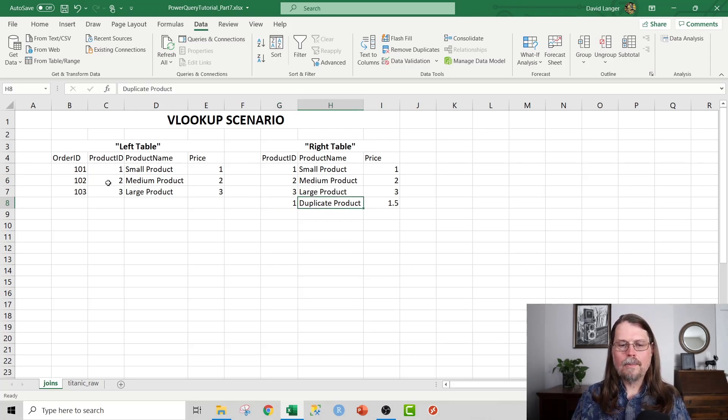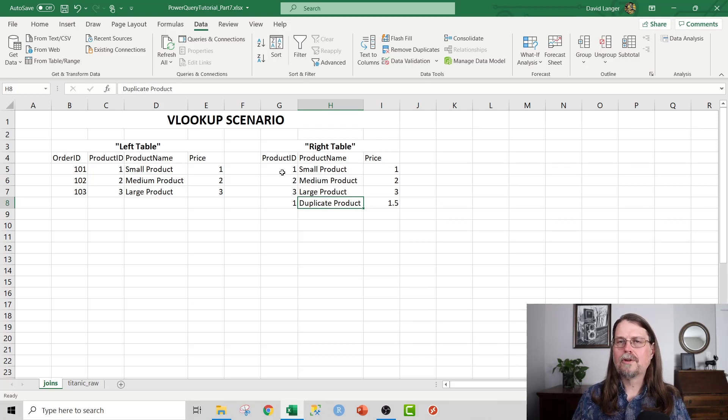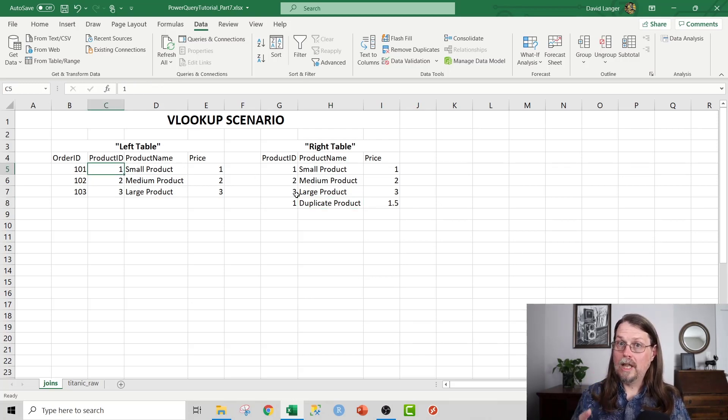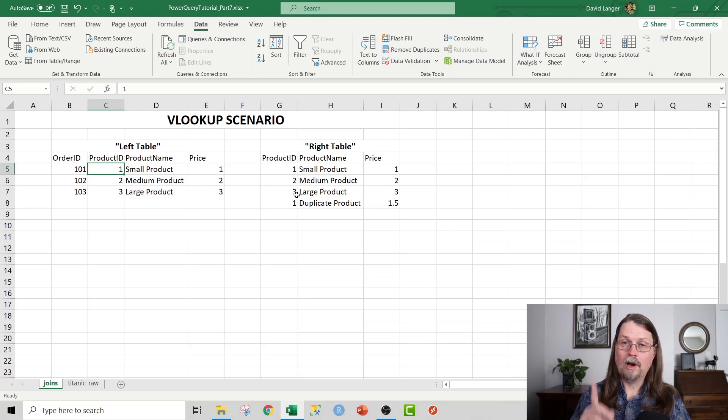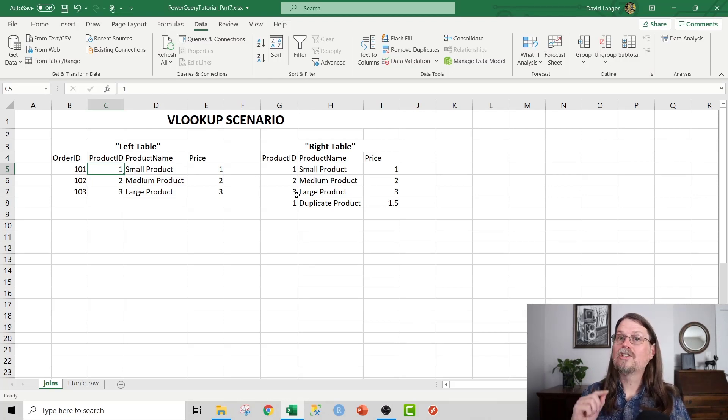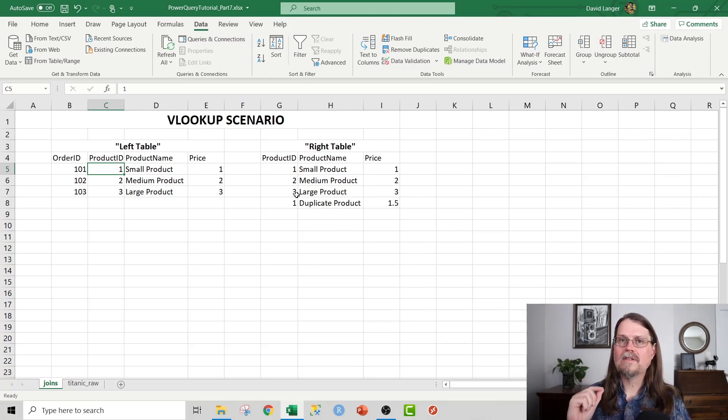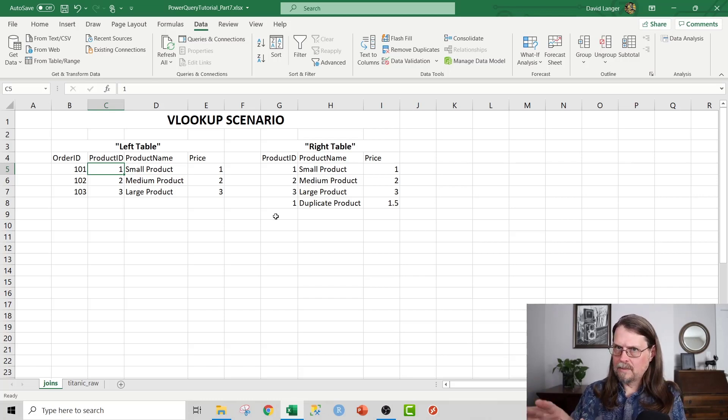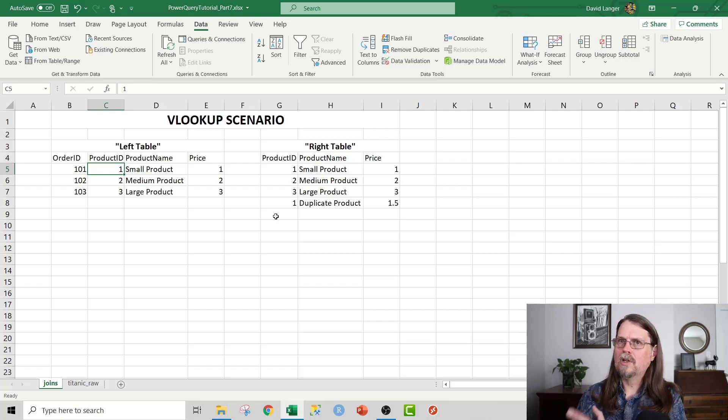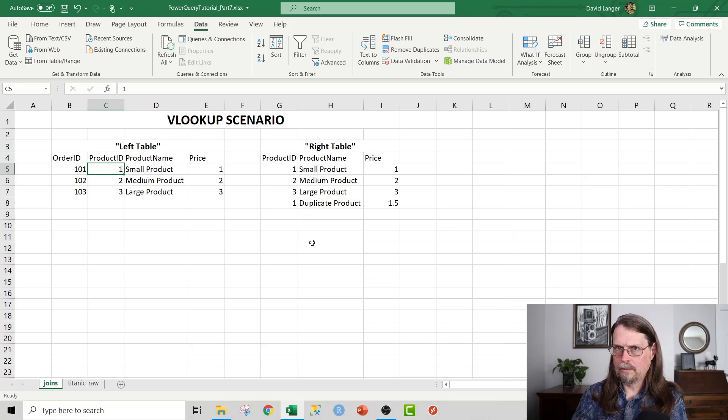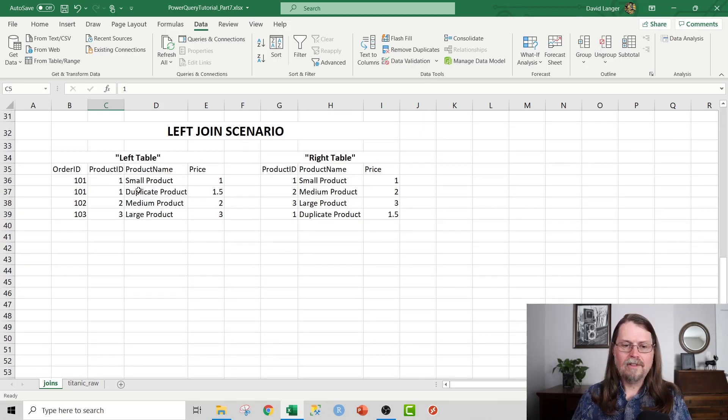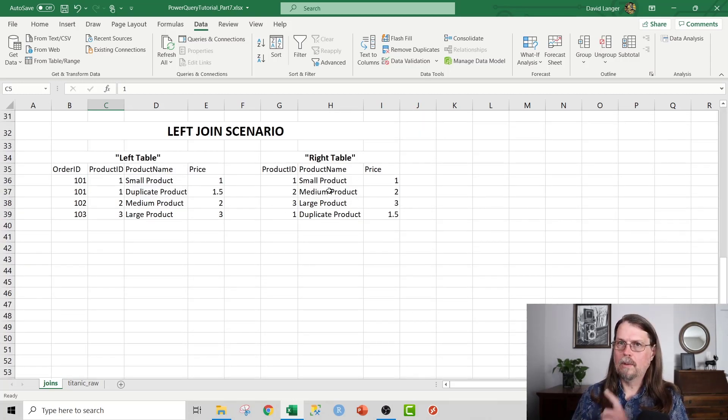But notice that when I do a VLOOKUP, it only pulls the first match. And that's super, super important because left joins, as we'll see here in a minute, in Power Query actually will match on every piece of data in the table. VLOOKUP doesn't do that. And to really cement this idea, I'm going to show you how it actually works in Power Query.